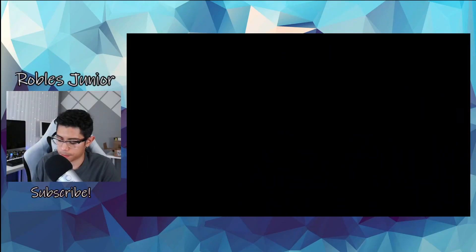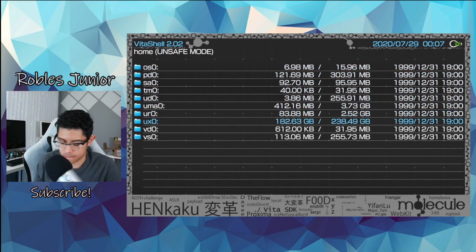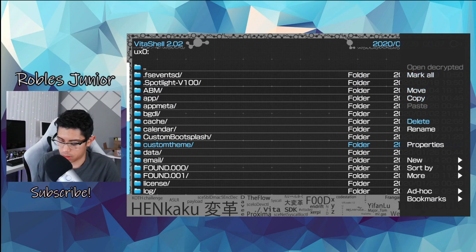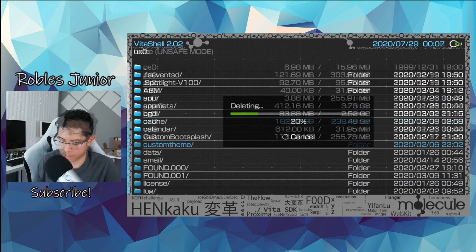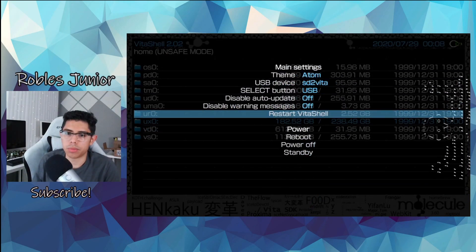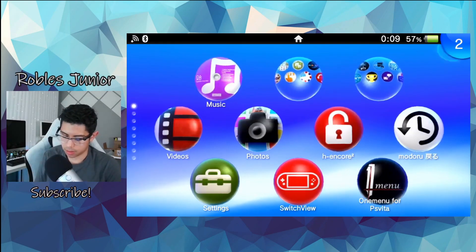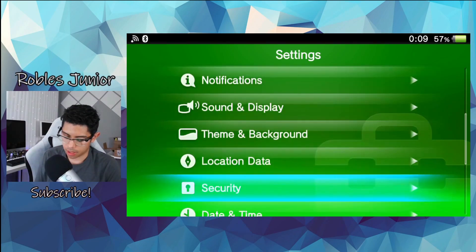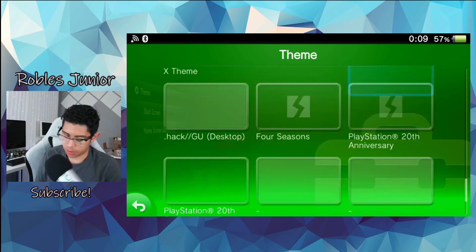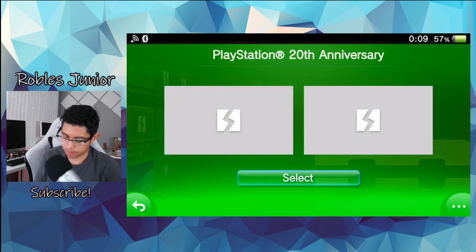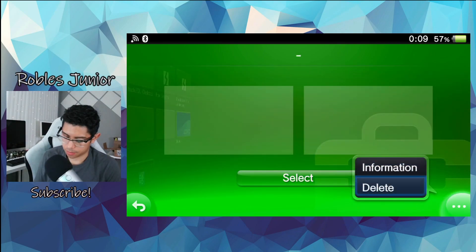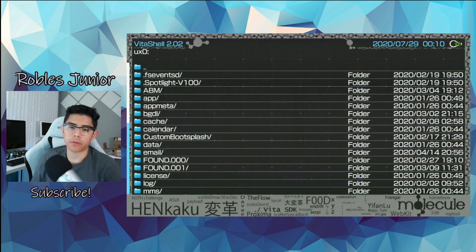Let's go back and check our themes. Next we're going to go into VitaShell — our Custom Themes folder is still there, so let's delete that. Perfect. Now we'll reboot our system. All right, we're back — check out Settings and let's take a look at Themes. Everything is still here, but let's see if we can delete any of this stuff — there we go, we deleted one.